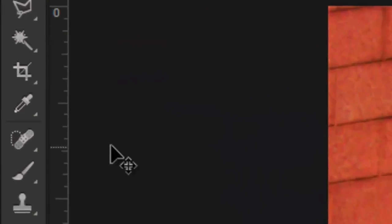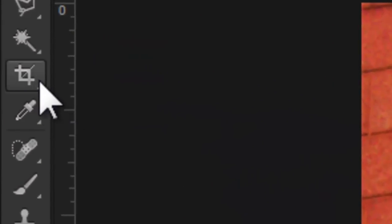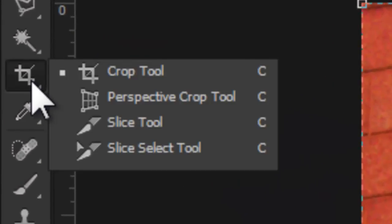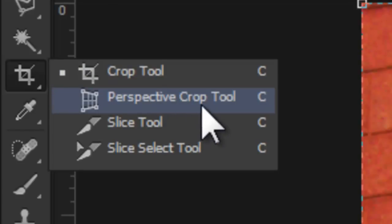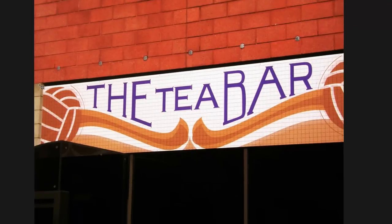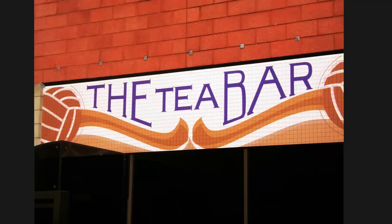To get started, you can find the Perspective Crop Tool right under the context menu for the regular Crop Tool. After you select it from there, you can start doing exactly what the Perspective Crop Tool is made for: combining the two tasks of fixing a distorted perspective and cropping at the same time.